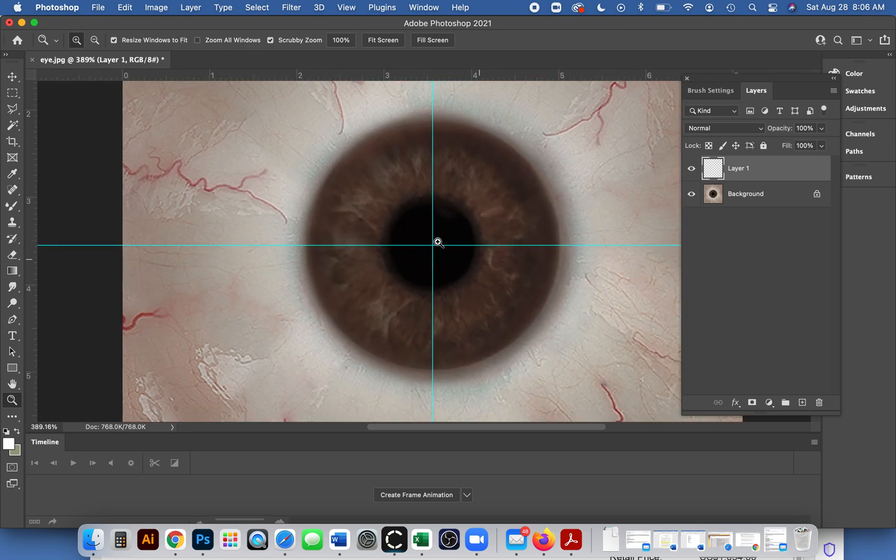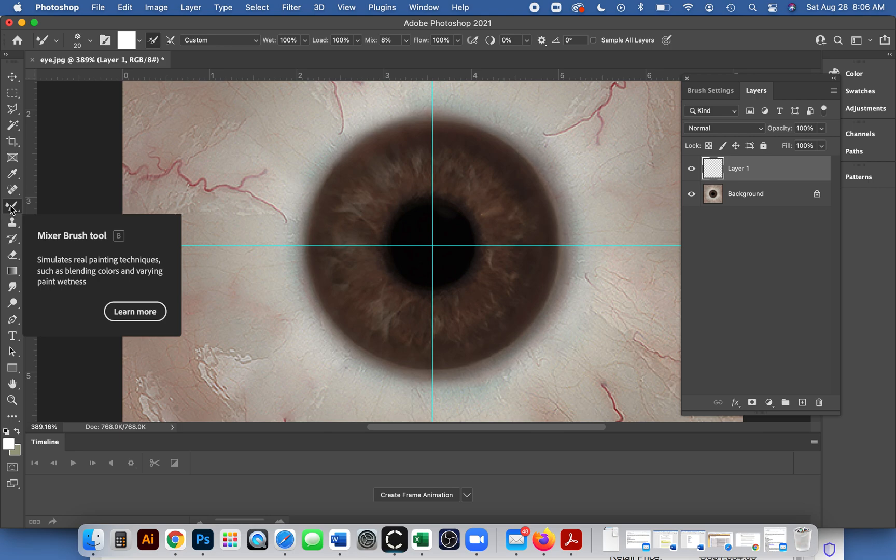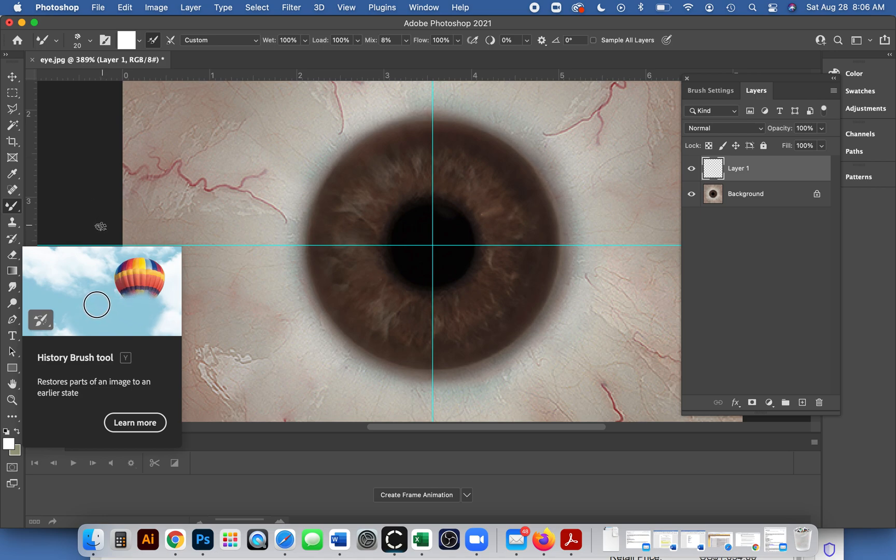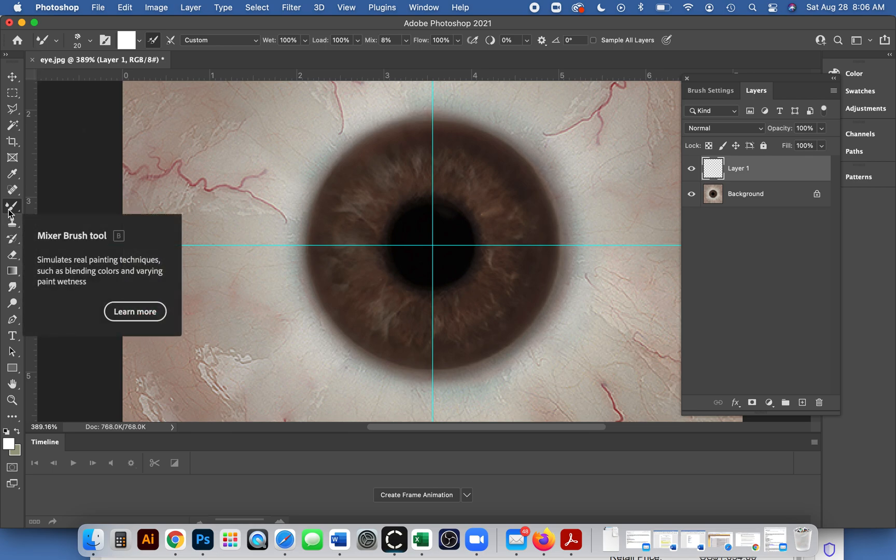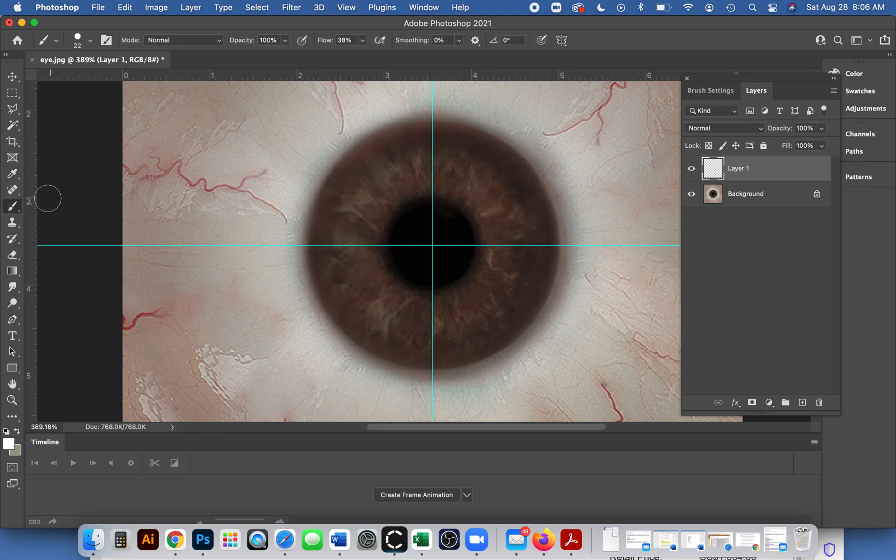I'll get a paintbrush. Here we are, there's a regular paintbrush. Let me hit the letter B. That's a history brush, I don't think I want that.